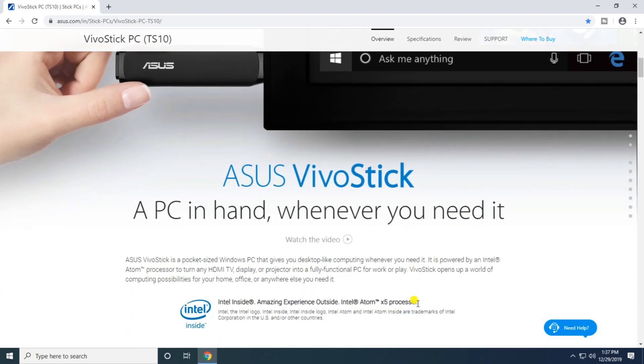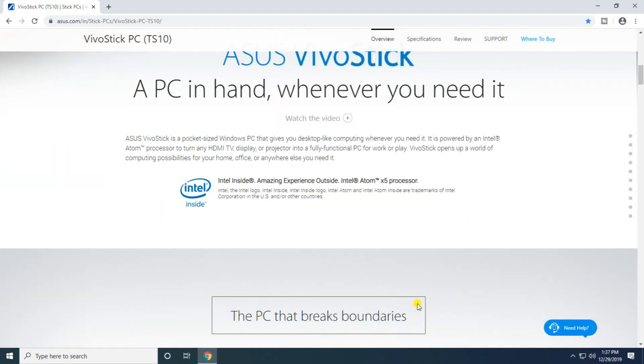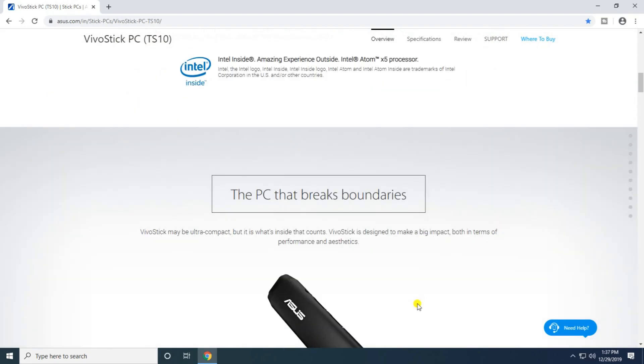The ASUS VivoStick is a PC whenever you need it. It connects via HDMI to any TV display or projector, turning it into a full function PC workplace. The VivoStick opens up a world of possibilities with Intel inside for amazing experiences outside.